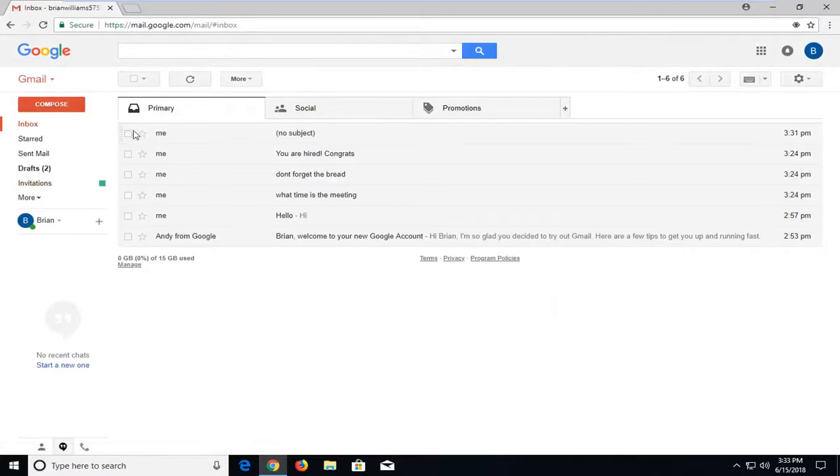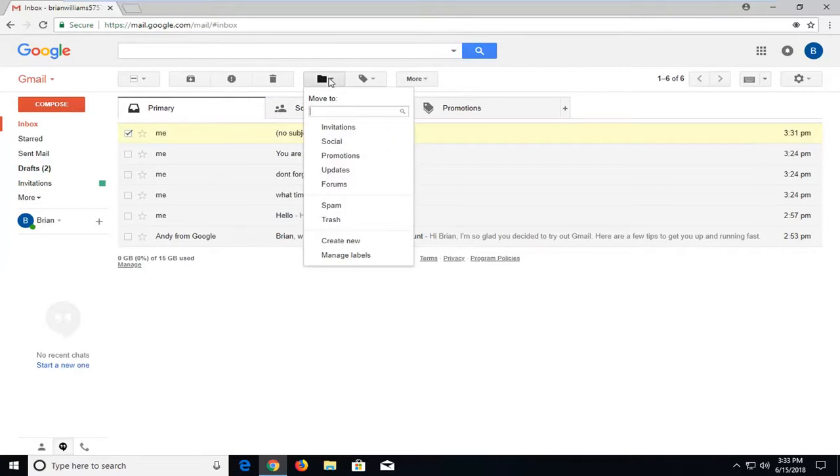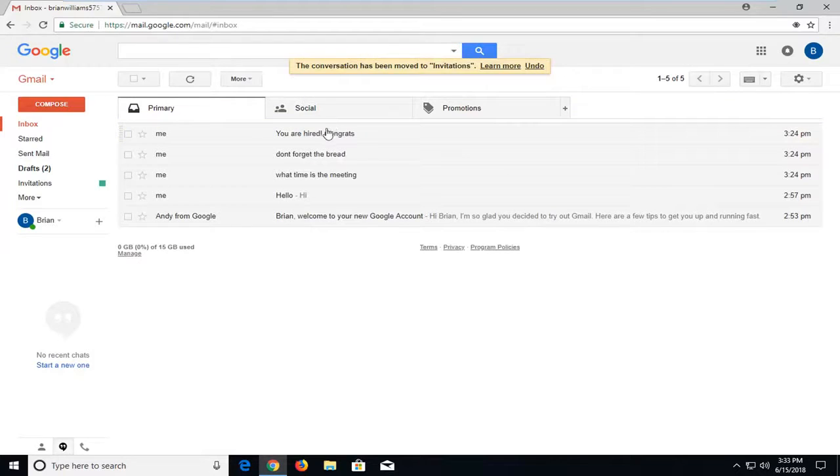Now if I wanted to move another email to the invitations folder I created, just select it, then go up to 'Move to' and move it to invitations.